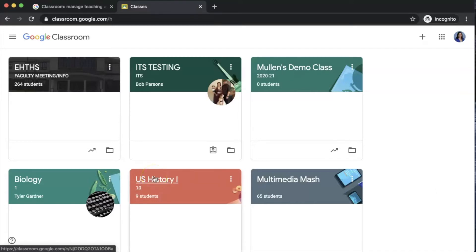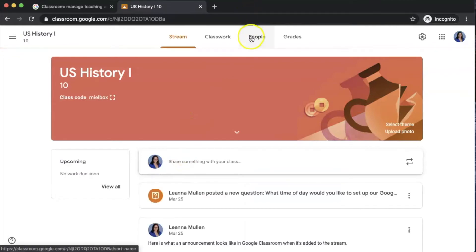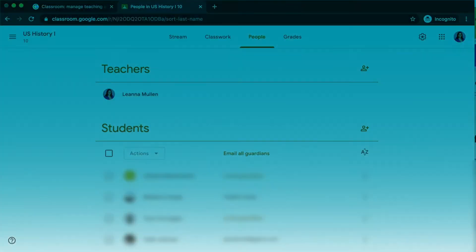The way you can check if a parent has already been invited is by going into your Google Classroom, selecting people, and then look over into the area where it says to invite guardians or recognize that a name and email address has already been added.